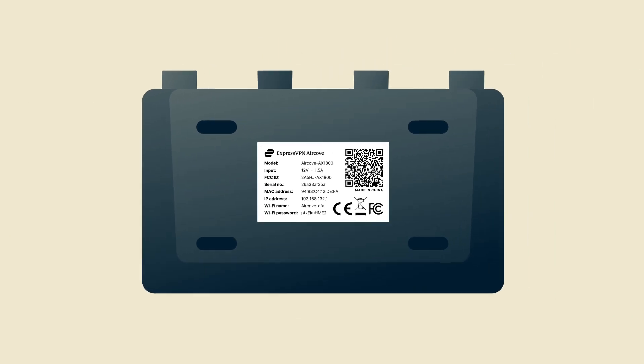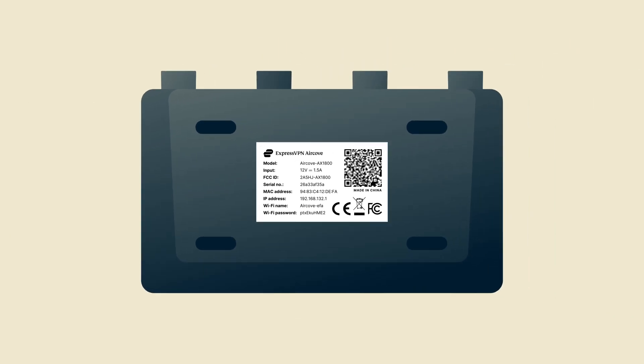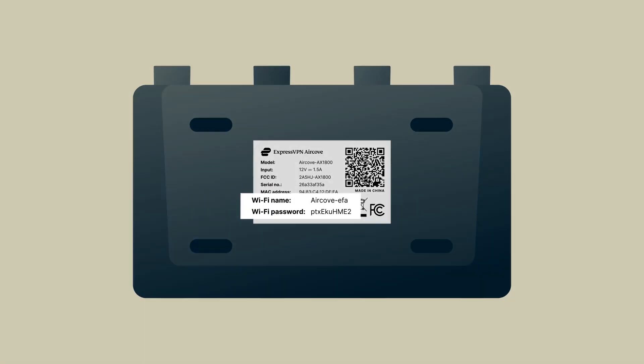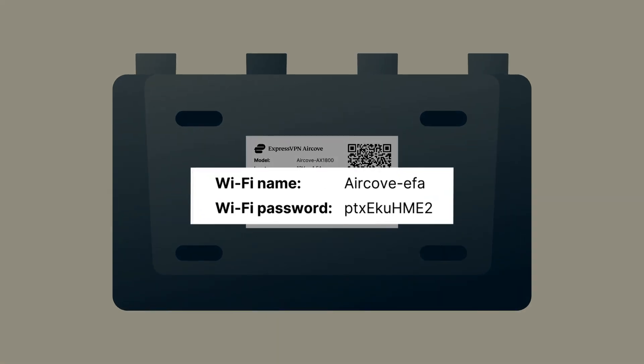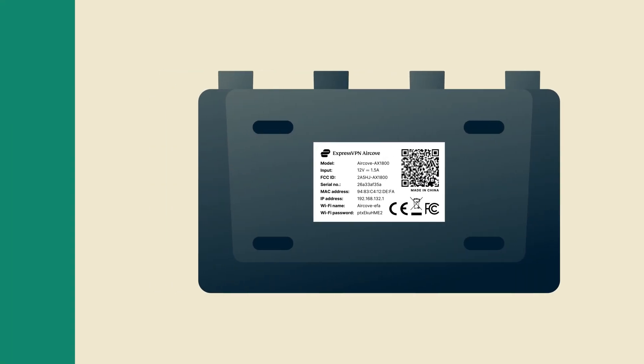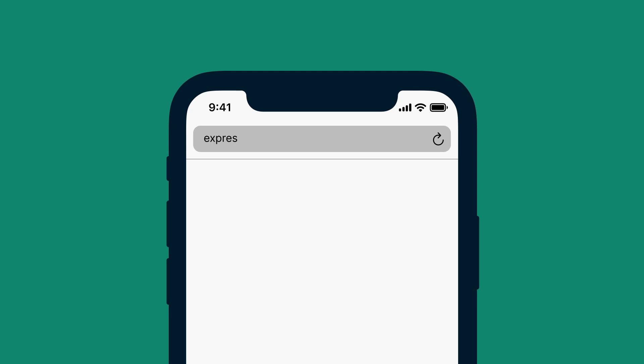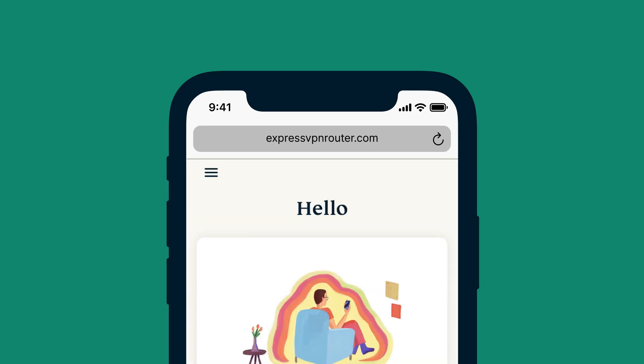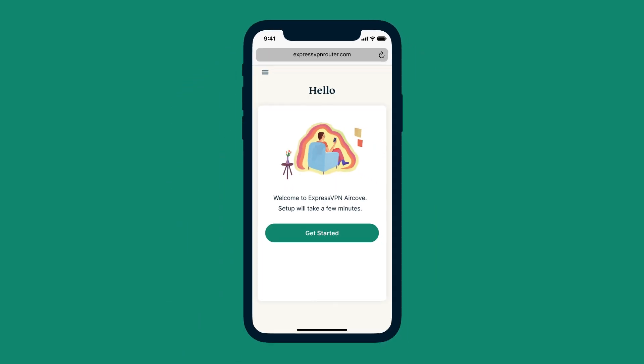To set up AirCove on your laptop, connect to AirCove's default Wi-Fi network, which you'll find on the label on the bottom of the AirCove. Once your device has connected to AirCove's Wi-Fi, open a web browser, go to expressvpnrouter.com and select Get Started.